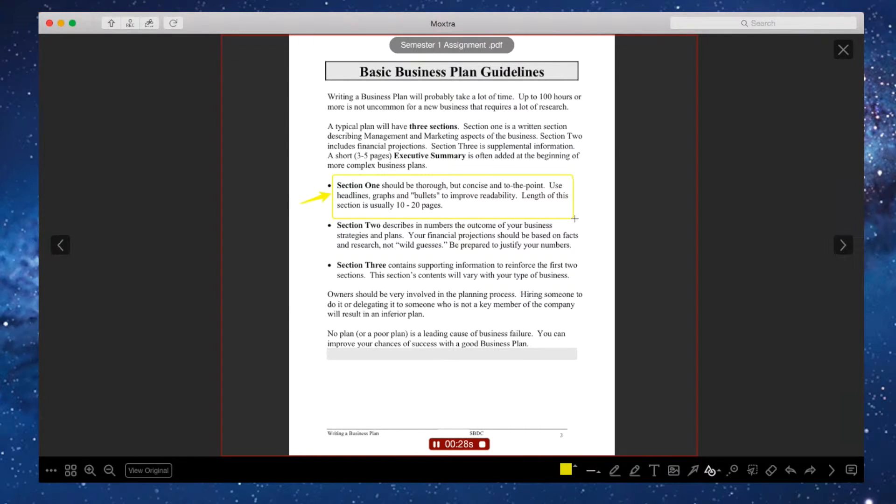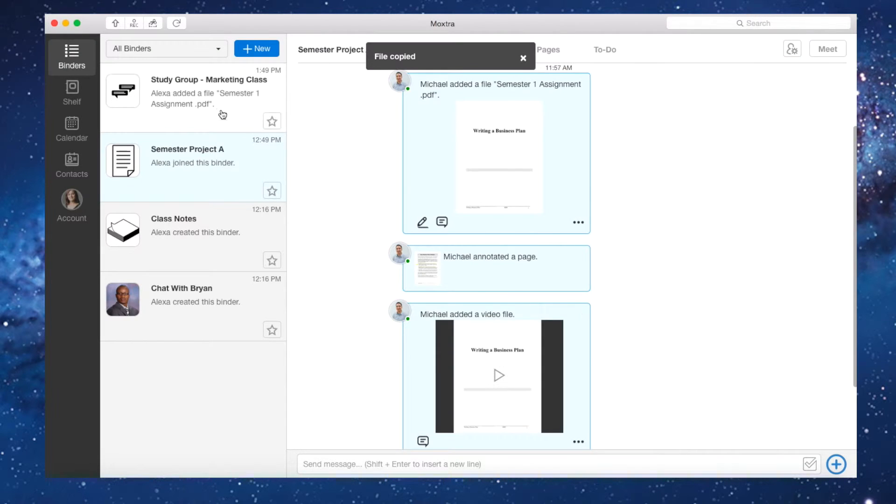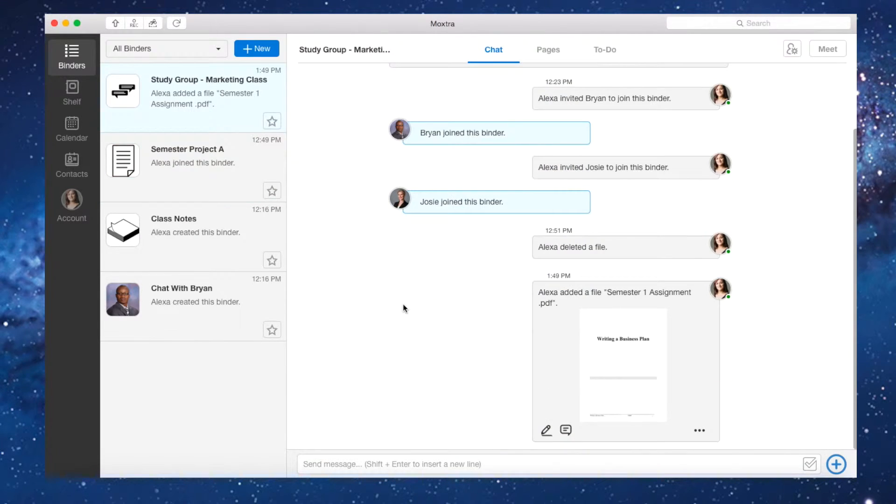A student copies the assignment to a study group she is a part of, and a couple of days later uploads the first draft of the assignment into the binder.